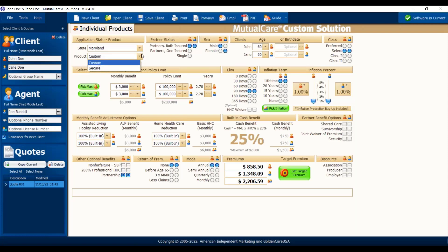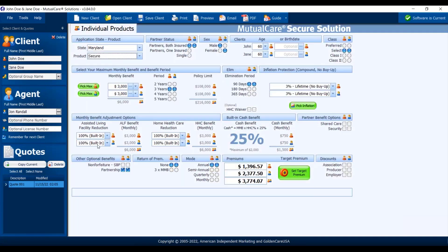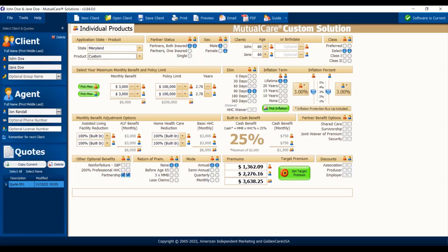There are two different products: Custom and Secure. We do about 90% of our business on Custom — it has a lot more options. If you look at all the things on the screen and then go to Secure, you can see a lot of it disappears. You have fewer partner benefits, less elimination, a lot less inflation options. So if you really want to customize to get exactly what your client is looking for, stick with Custom.